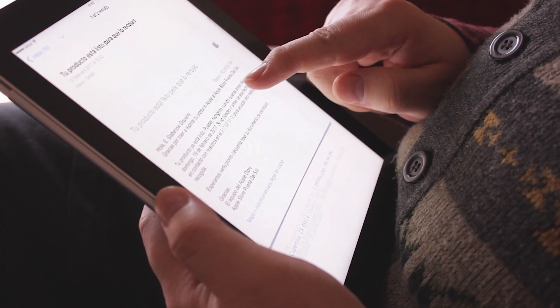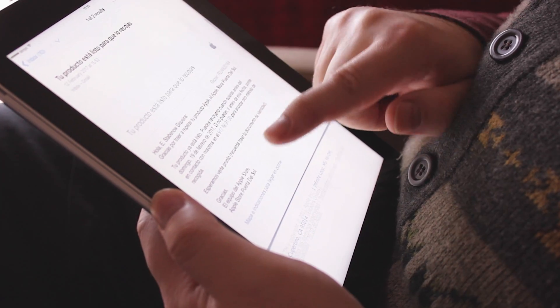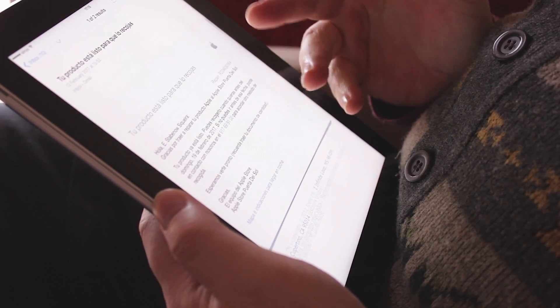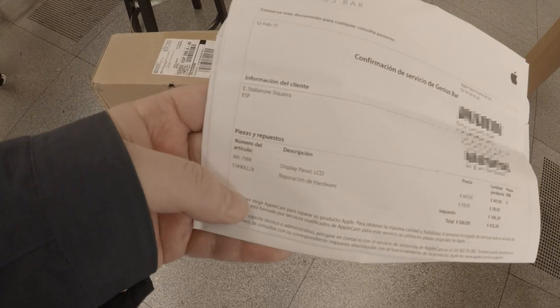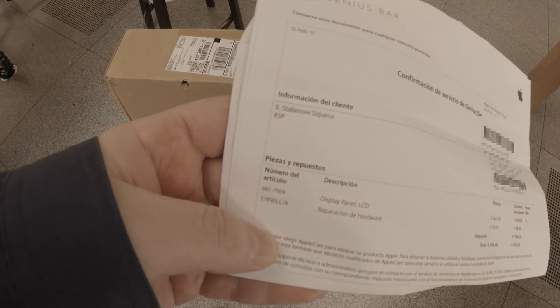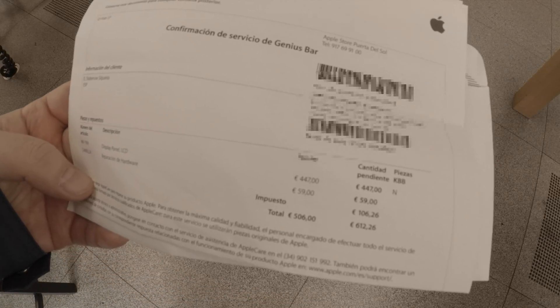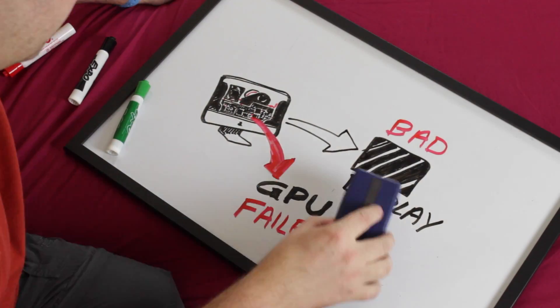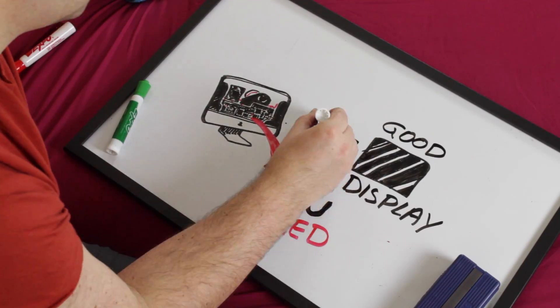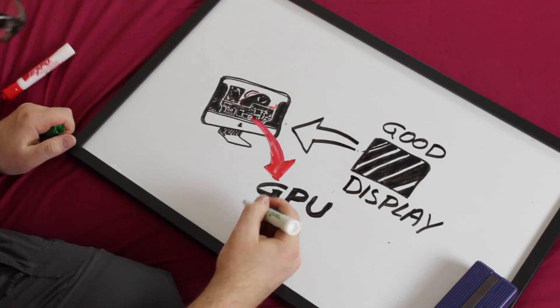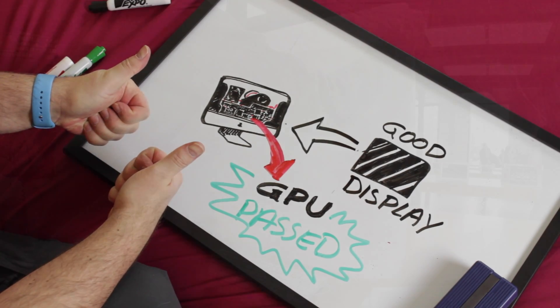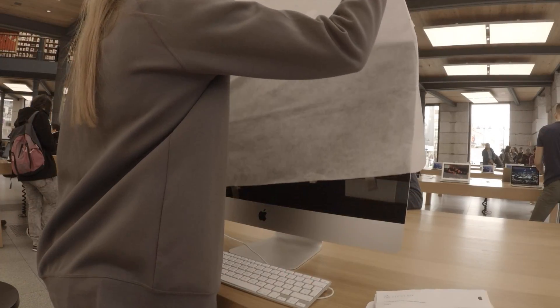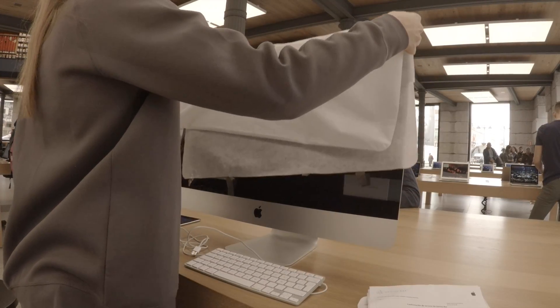Ten days later, my Mac was fixed and I was desperate to know exactly which was the problem. It turns out, only the display was replaced. But what about that GPU failed test? After Apple removed the bad display and tested a new one, then GPU tests passed. So, bad parts can affect good parts.